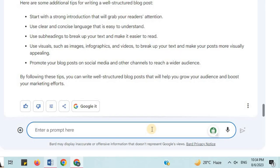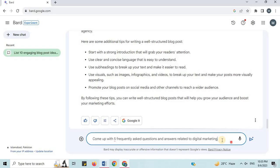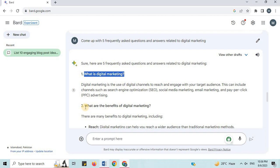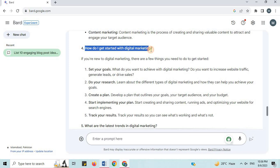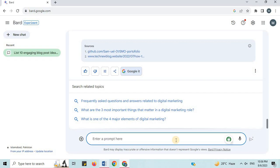Number 14: Generate FAQs. I will say 'come up with 5 frequently asked questions and answers related to Digital Marketing.' Here are 5 FAQs: What is digital marketing? What are the benefits of digital marketing? What are the different types of digital marketing? How do I get started with digital marketing? What are the latest trends in digital marketing? You also get some sources for similar content. In this way, you can generate frequently asked questions and answers on any topic using Google Bard.